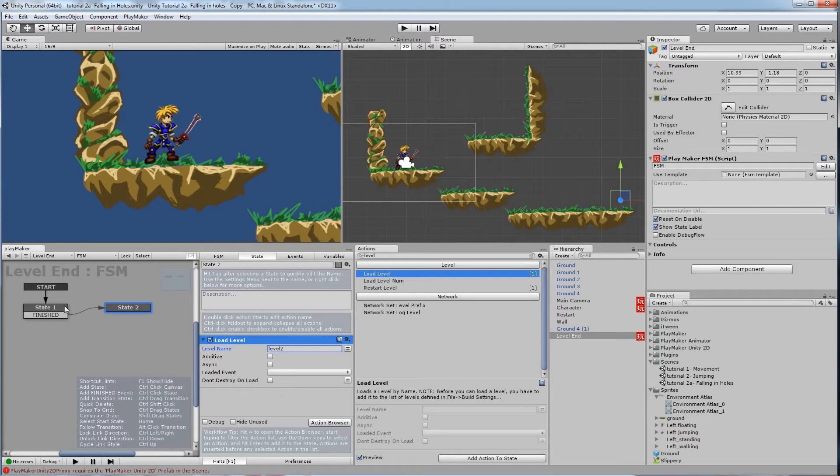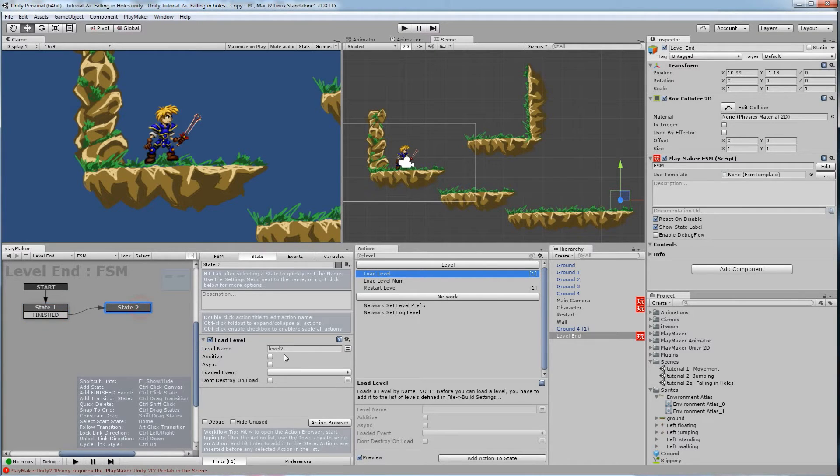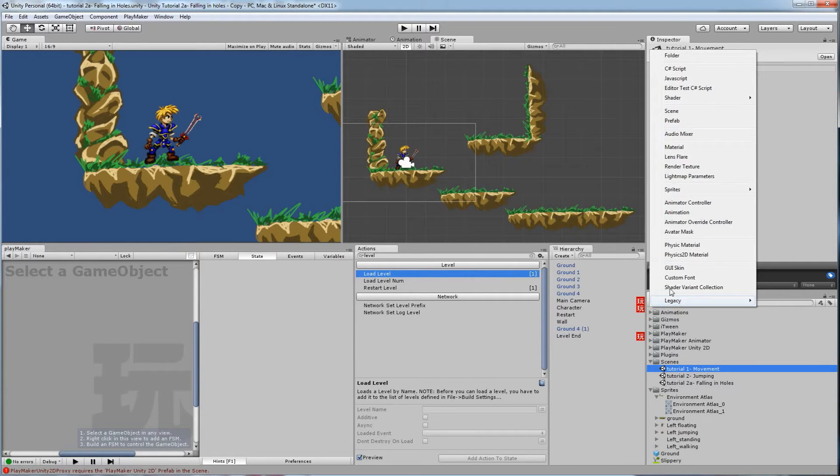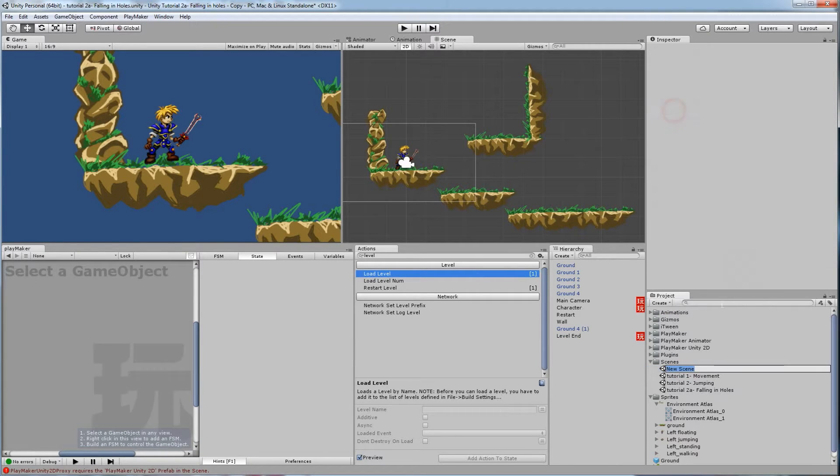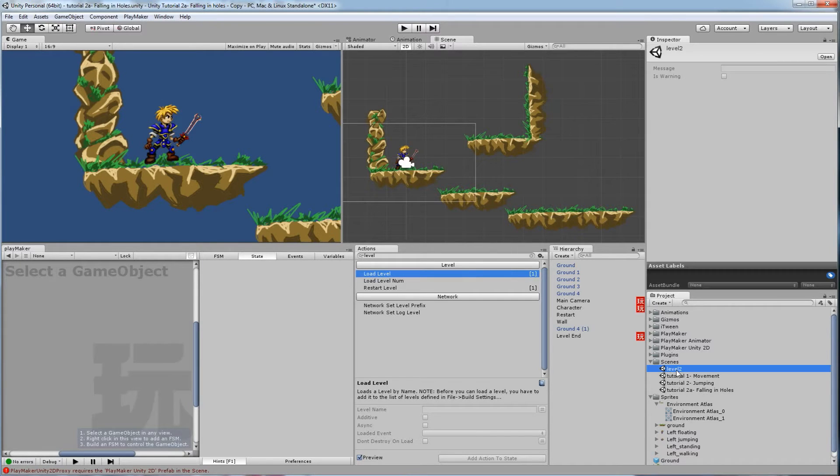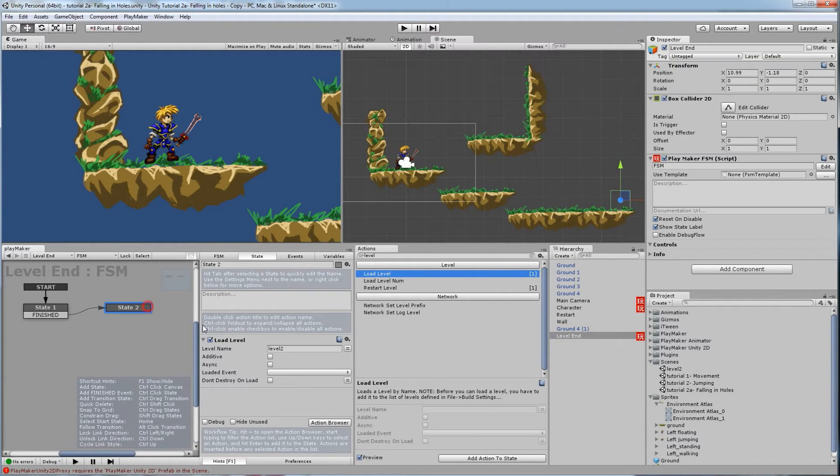So when the player collides with that, he'll jump to level 2. Right now this won't work until I have another one. So let's click on something here, create a new scene. And you have to spell it the exact same way you just typed it in for the code. So level 2, I didn't use any capital spaces.